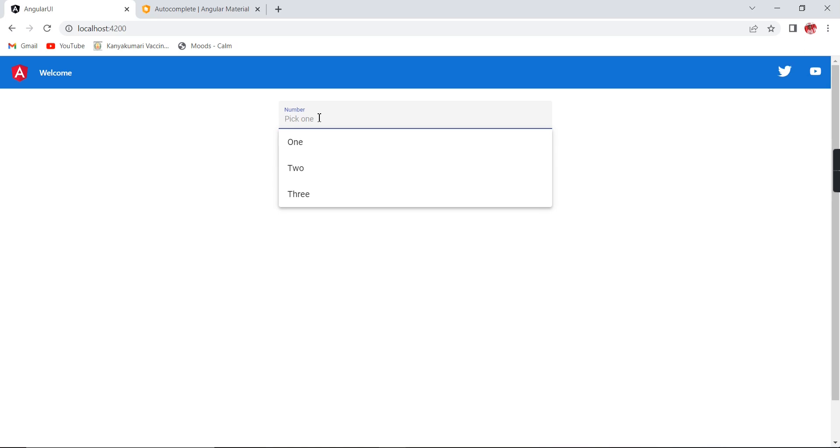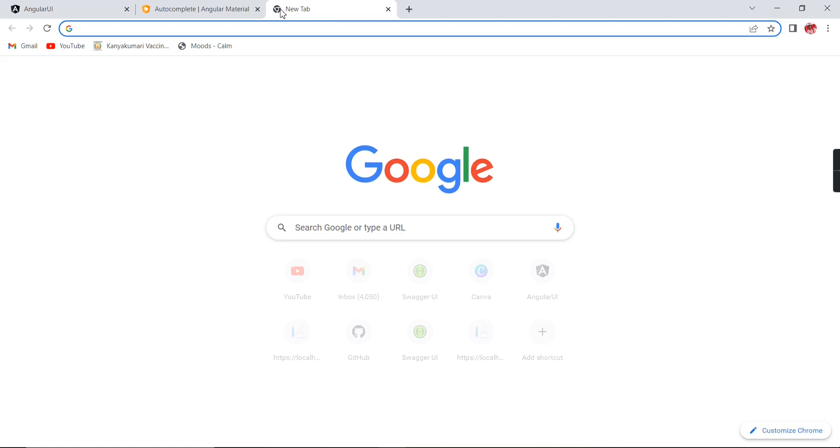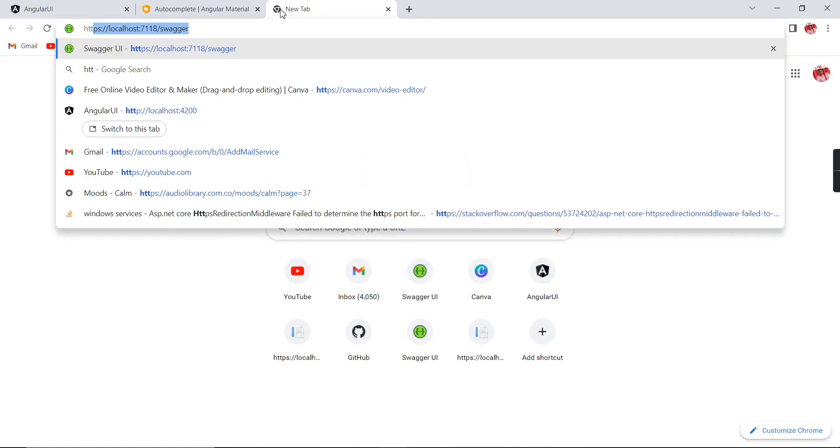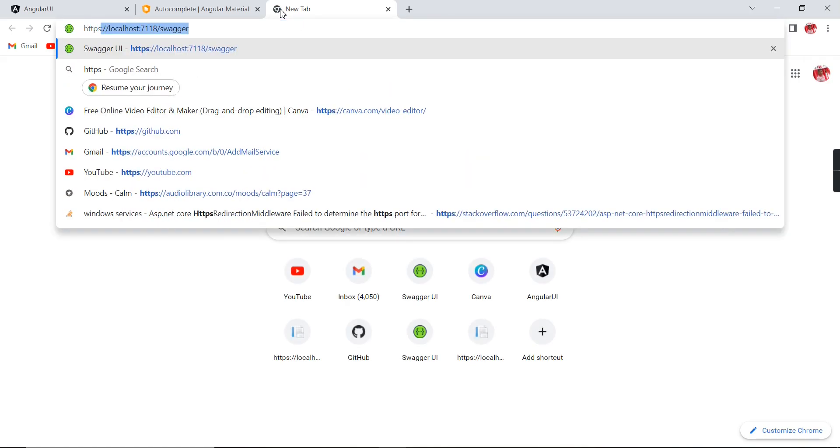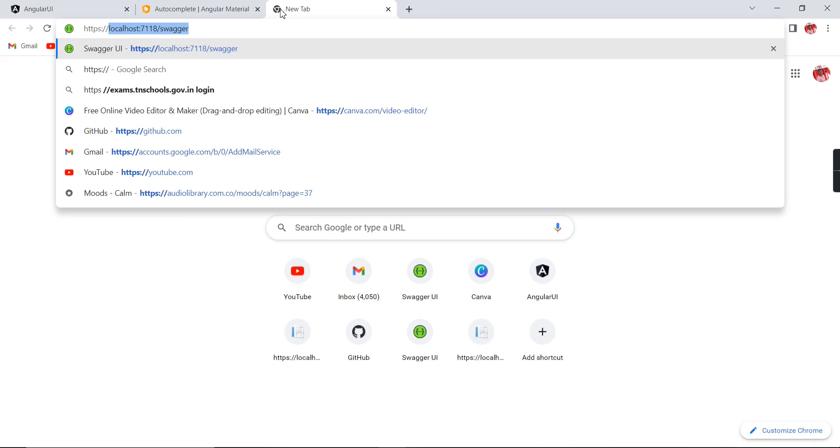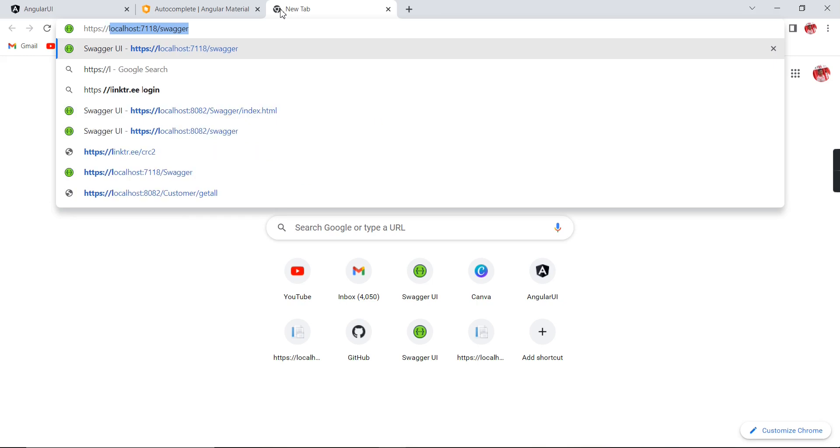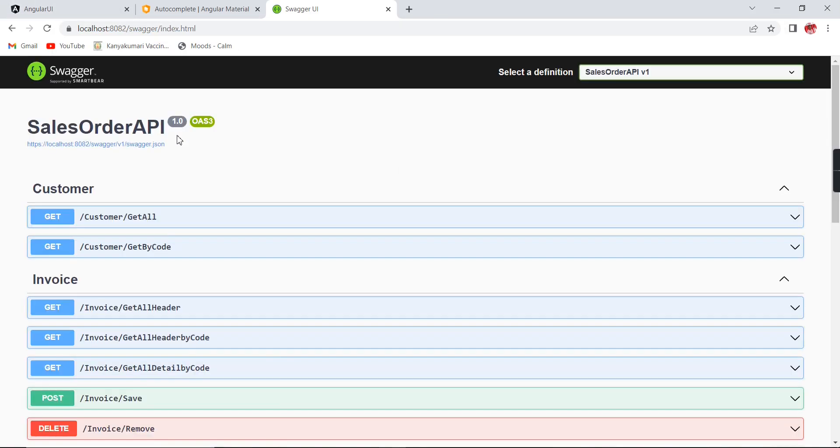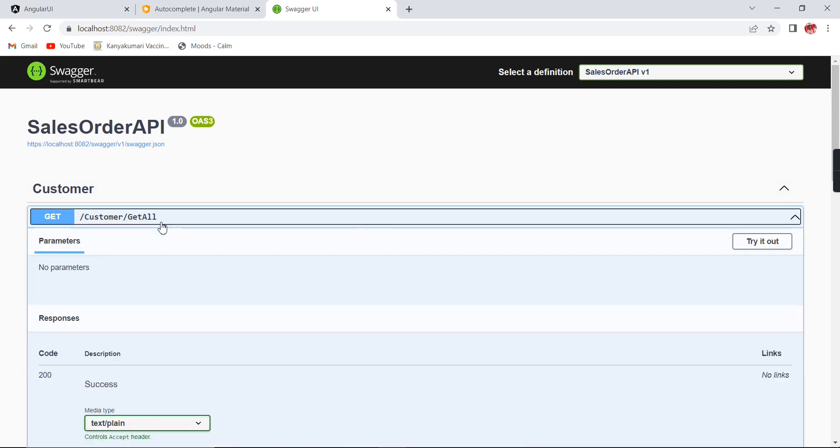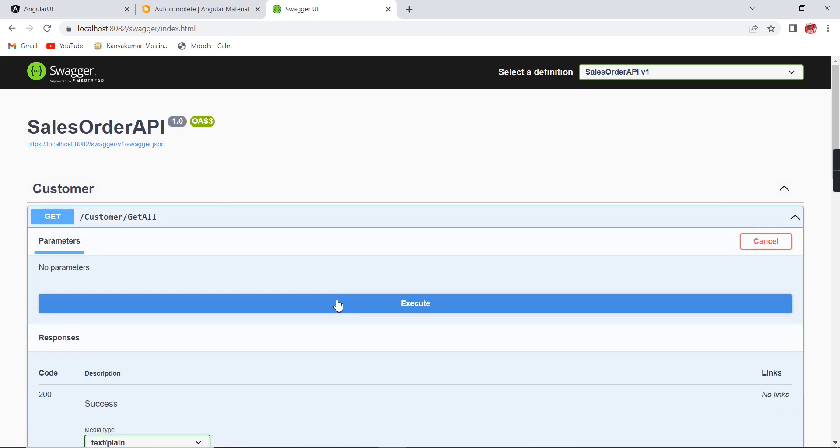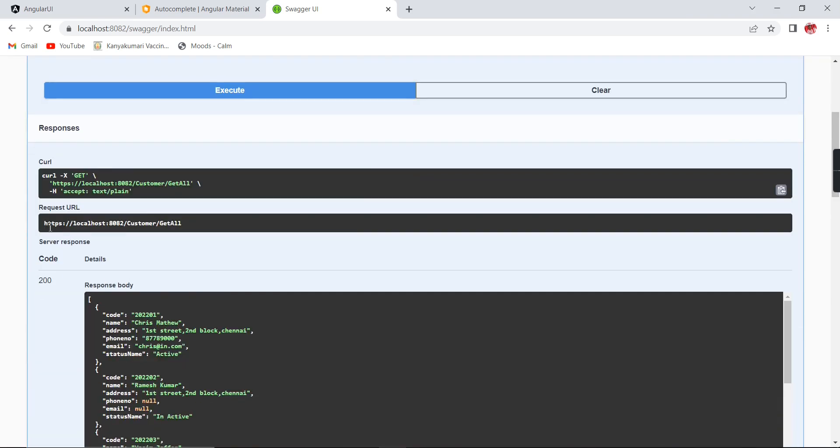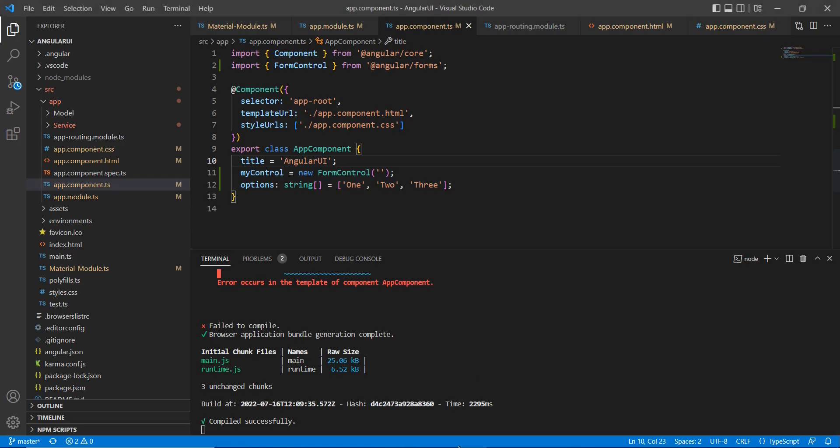Here this search option also not implemented. As of now we have the hard code data, so let me try to consume the services. For the services, I already have my .NET Core service on localhost and this is the URL 8082. Here I am going to use this customer.